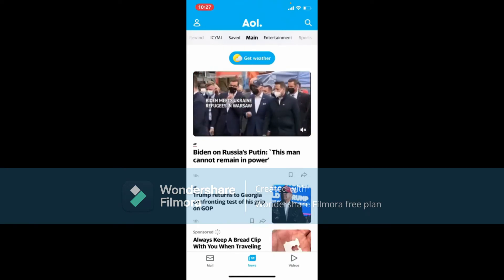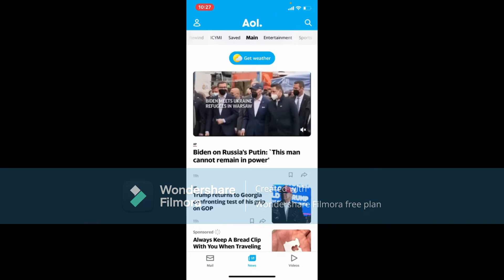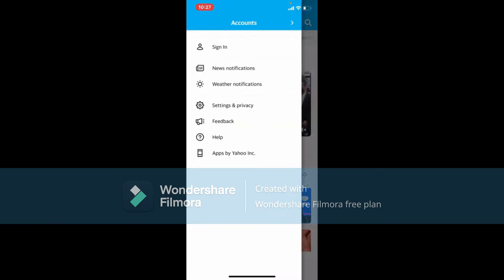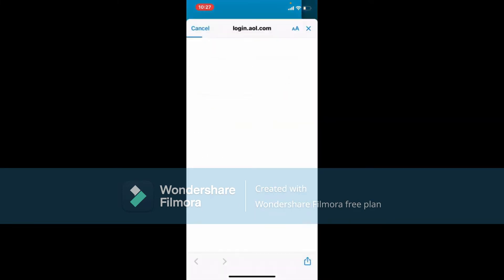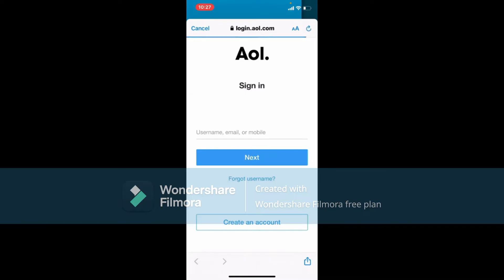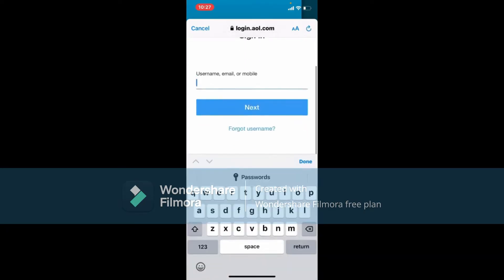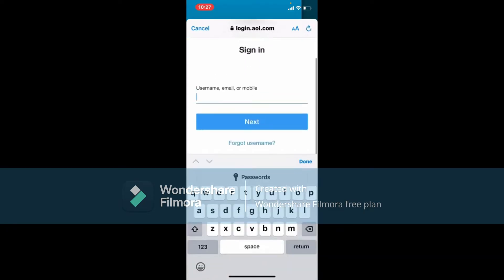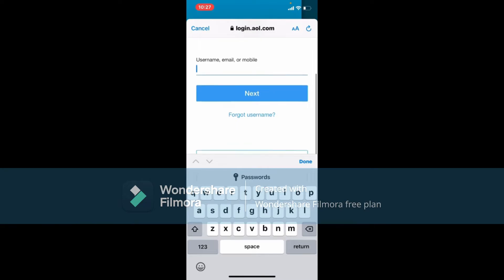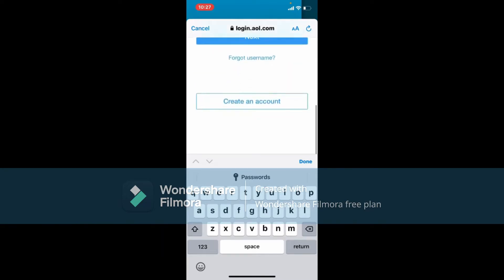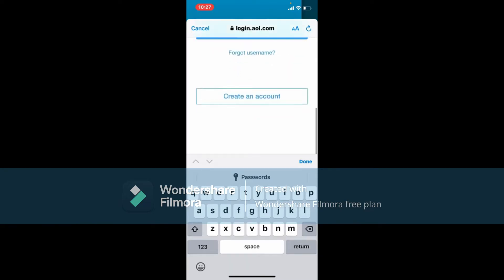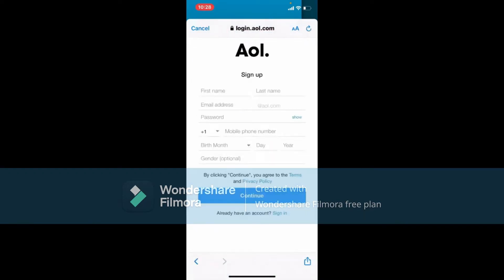Go to the human icon at the upper left-hand corner and tap on Sign In. This will open up a web browser. Simply go ahead and enter your information if you already have an account for AOL Mail. But if you don't have an account yet, you can scroll down and tap on the Create an Account button.